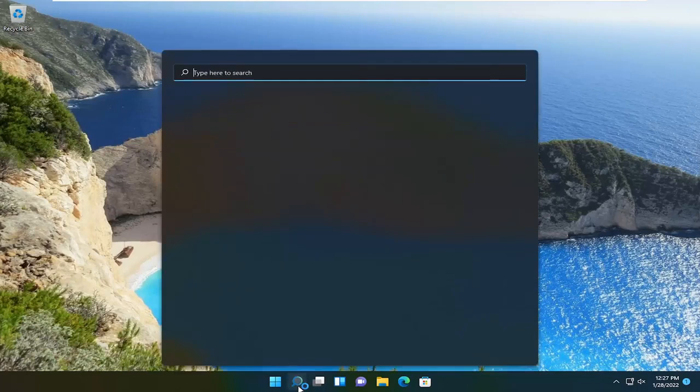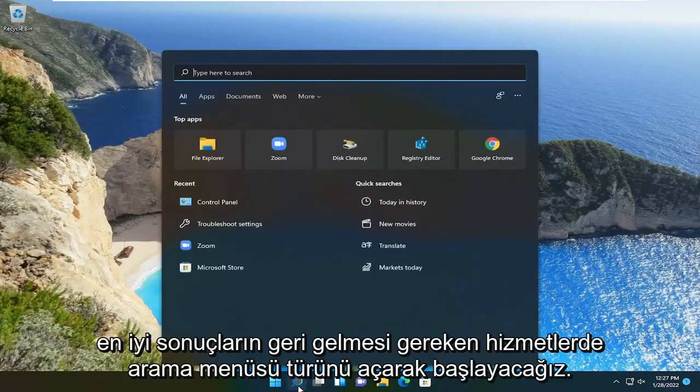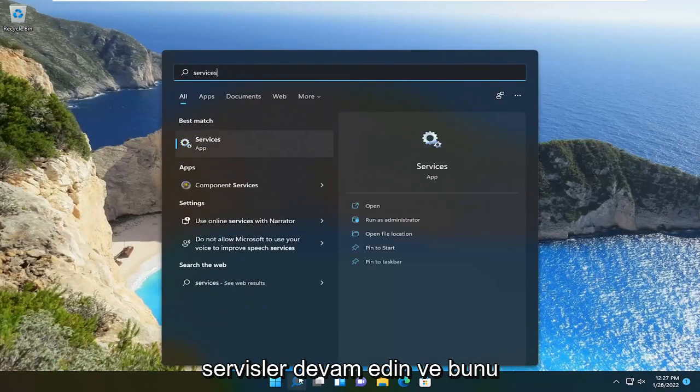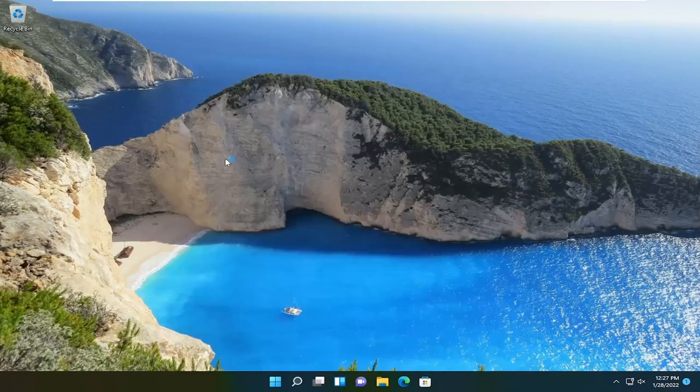We're going to start off by opening up the search menu, type in services, best result should come back with services. Go ahead and open that up.